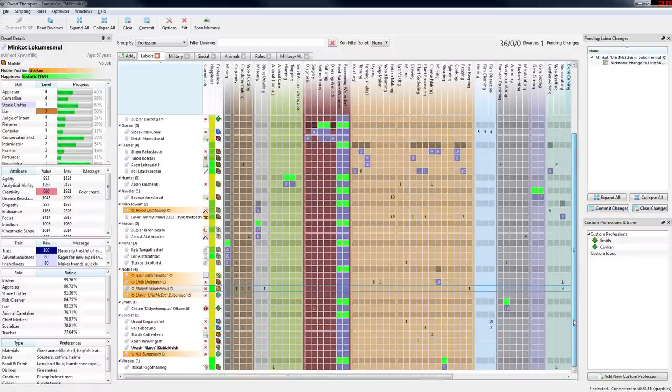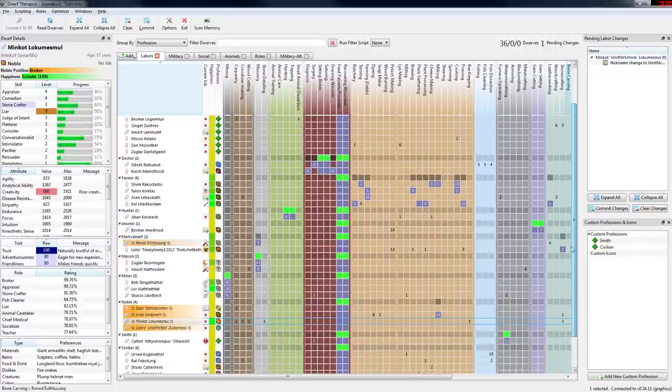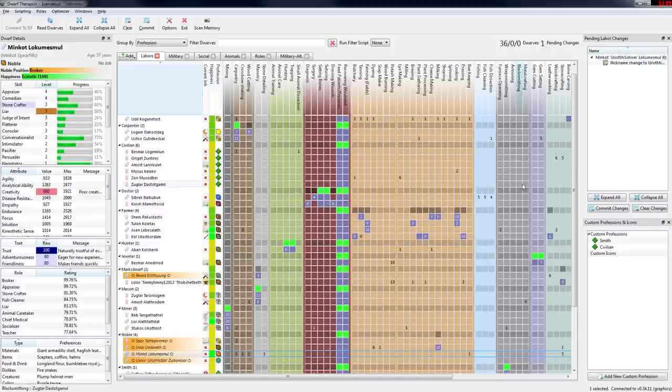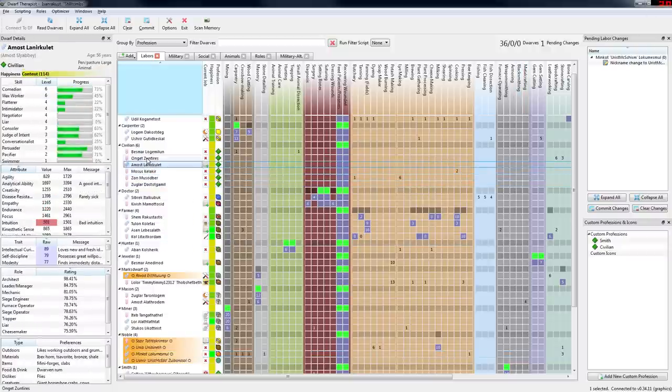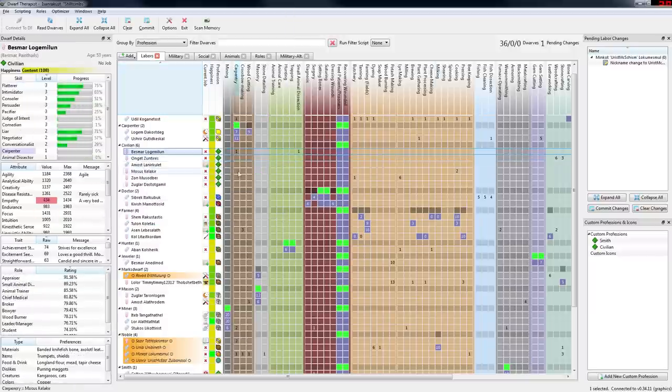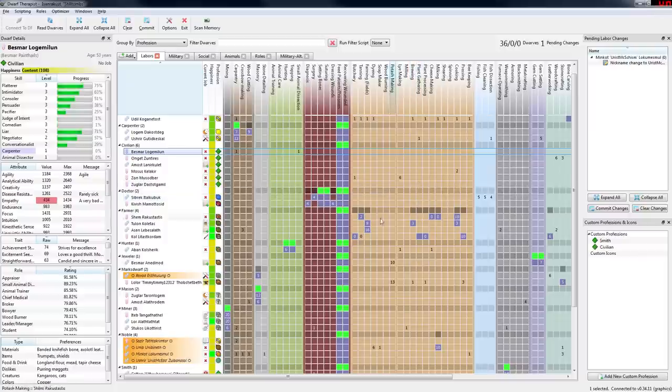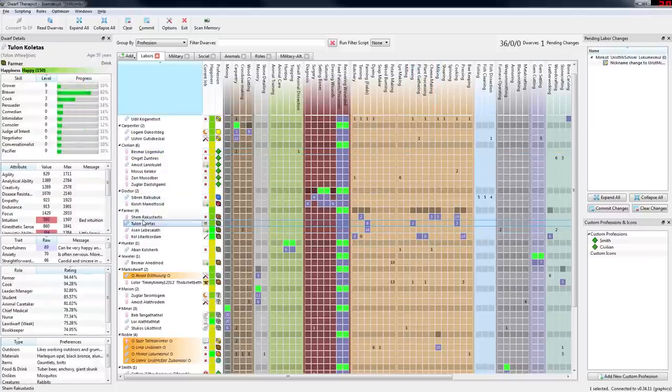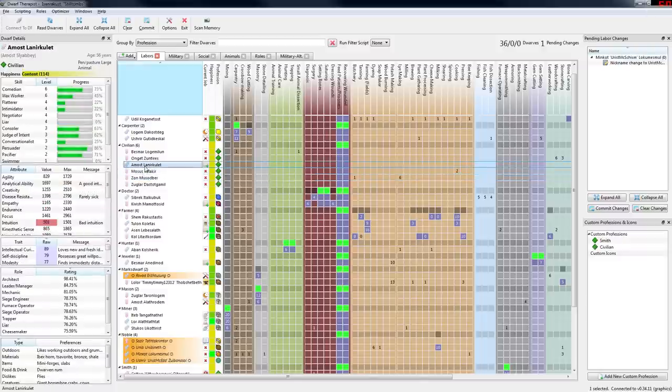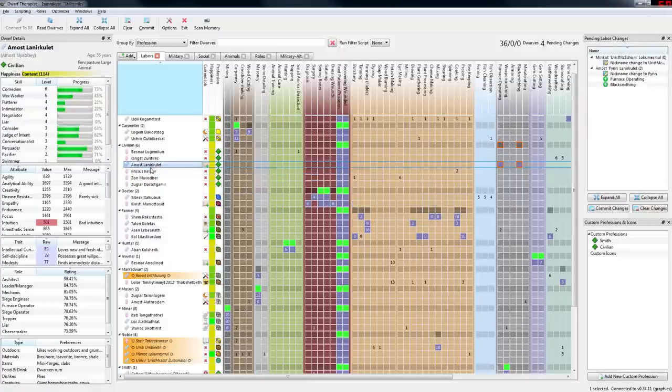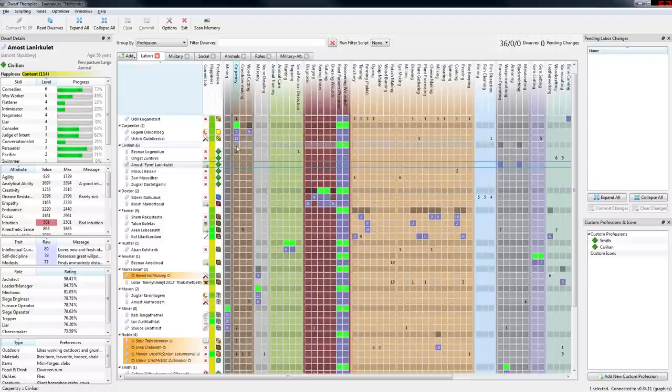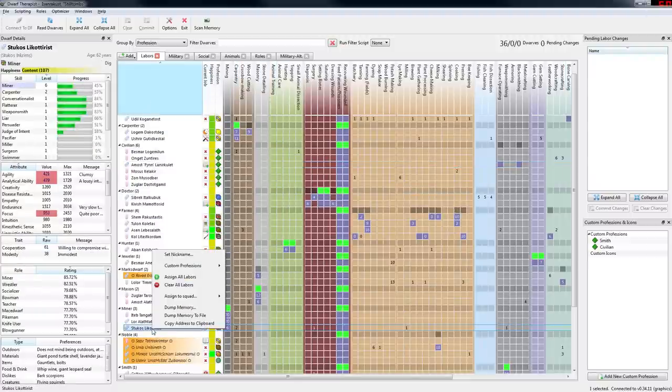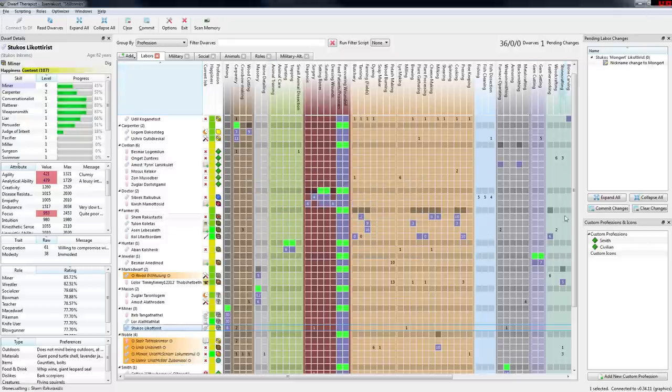I need to find another blacksmith. I don't really have another blacksmith yet. I had a request from Finn, who wanted to be a blacksmith. I'll add you in as soon as I find one for you. This is a furnace operator, so I'll make you a blacksmith and furnace operator. Finn, welcome to the fort. I also need to find one of our miners. Stukos, you will now be Mongert, welcome to the fort.